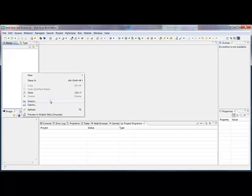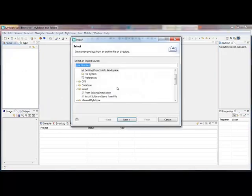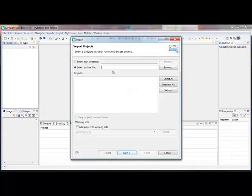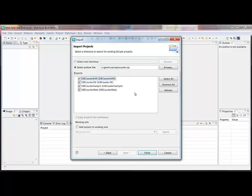Let's get started. I'm going to go ahead and import the projects into my workspace. I have a zip containing the sample RAD projects. You can see there's an ear with a JSF, EJB, and web module. This is part of the RAD EJB counter sample that's distributed with different versions of RAD.